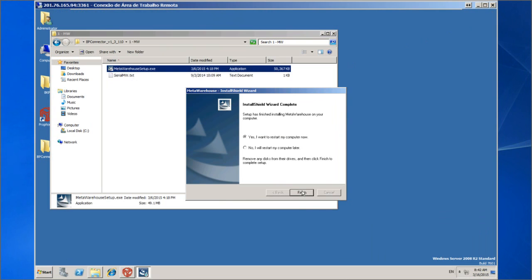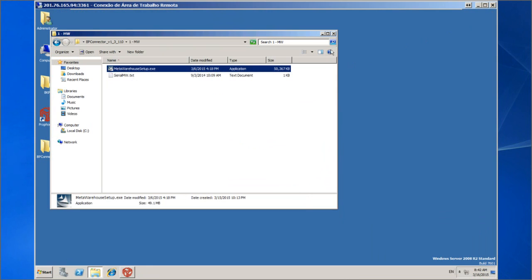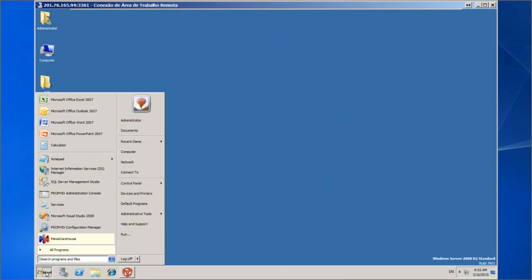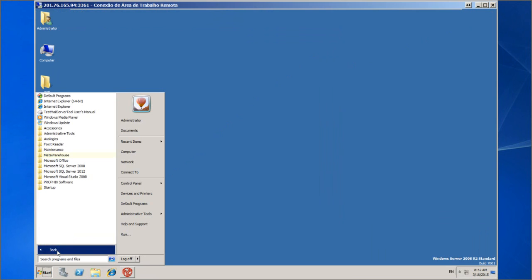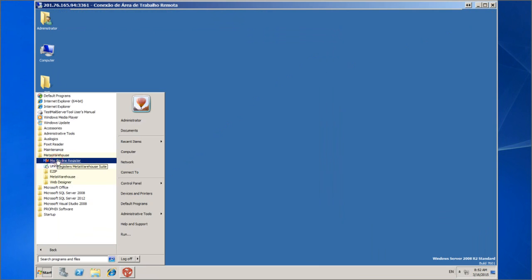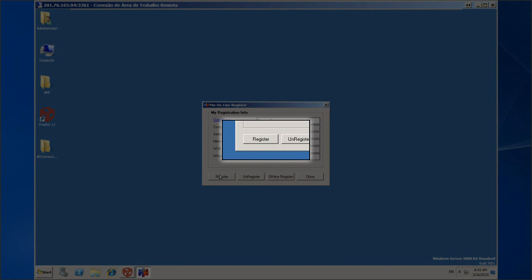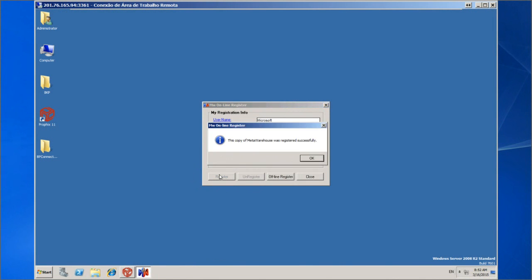You do not need to reboot this server. Before we continue, we need to register the product key. It is necessary that the server has access to the internet for this; otherwise, contact our support for offline registration procedures. Click to register. Upon receiving the confirmation message, the installation is registered.